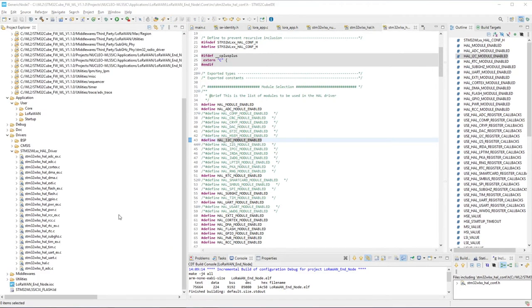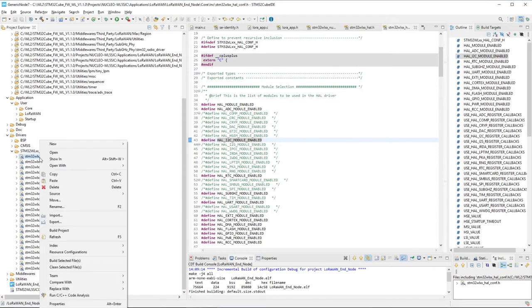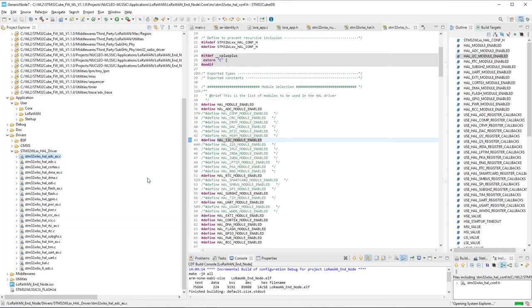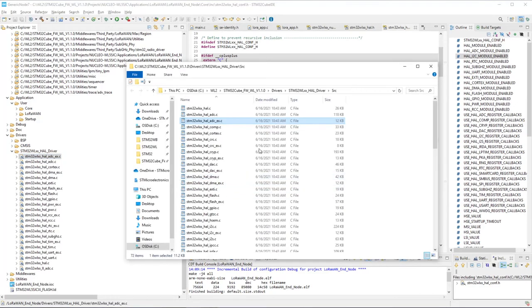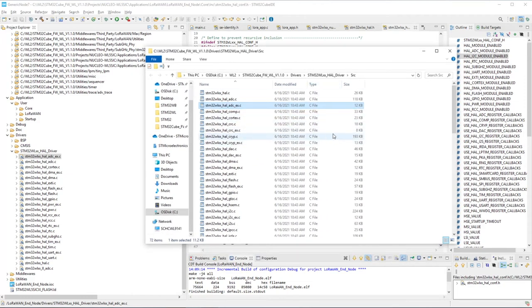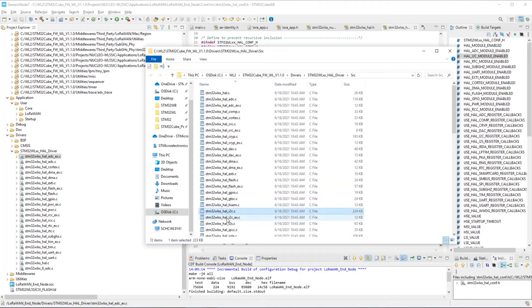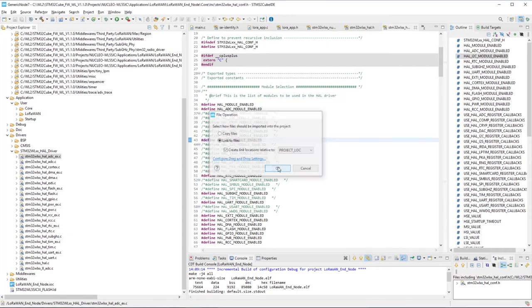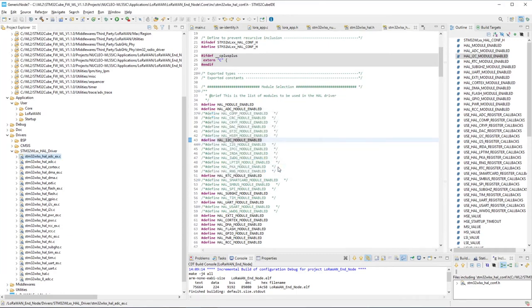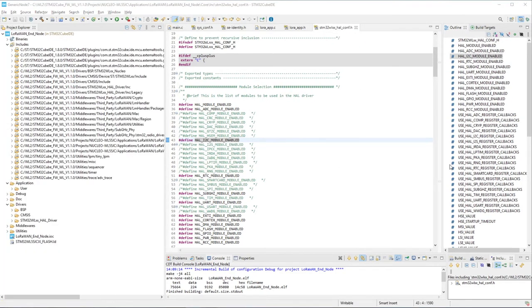Next, right-click on one of the .c files under the Drivers WL-HAL-Driver folder, and go to Show In System Explorer. This will open the actual folder for those .c files, and we want to add the I2C.c and I2C.ex.c files, so highlight them and drag them into this folder. Link to files. Now our project has access to those I2C functions, so let's use them.